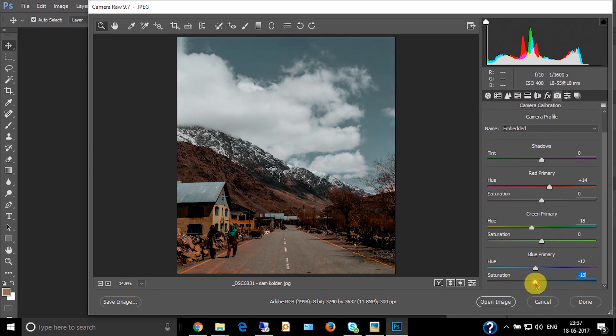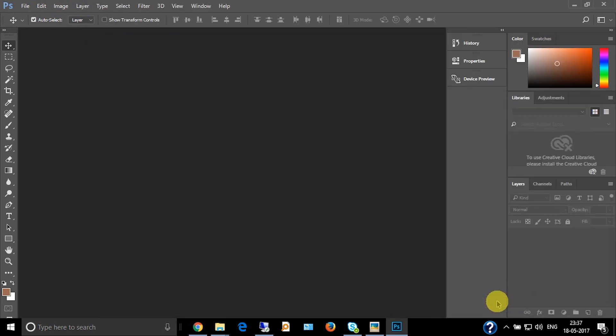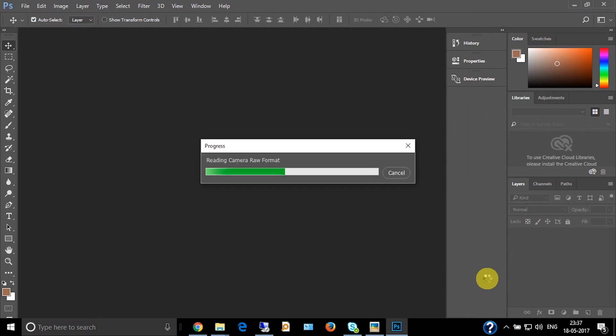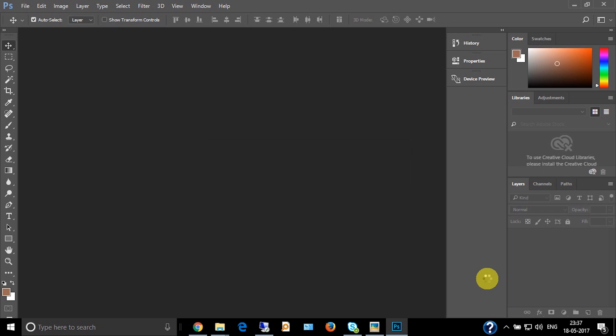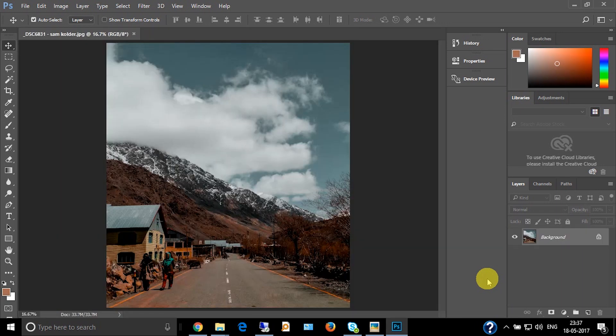The saturation looks good. Just open this image. Now the picture is done.